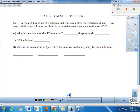Let's move on to the second type: a mixture problem. A chemist has 10 milliliters of a solution that contains a 30% concentration of acid. How many milliliters of pure acid must be added in order to increase the concentration to 50%? It starts at 30% — we add pure acid to increase it to 50%. The first order of business is to figure out what we're solving for, which is the volume of pure acid we're going to add. That is our variable.